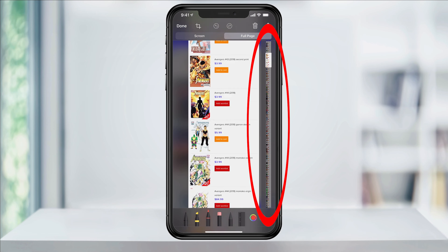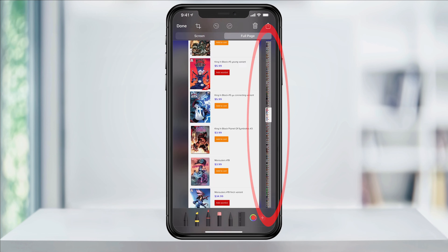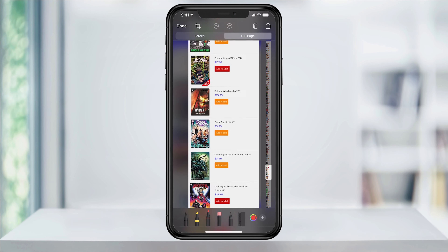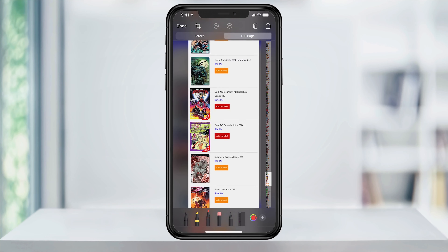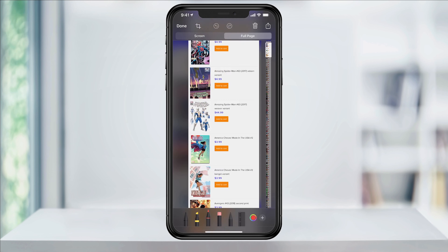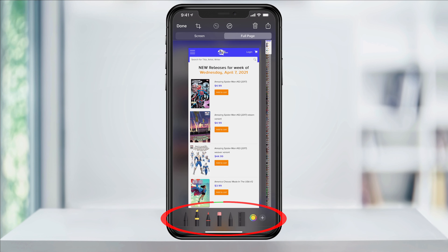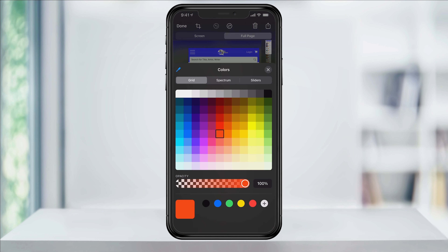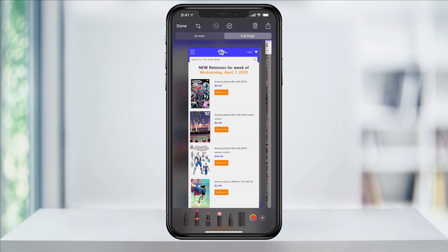On the right, you'll now see a scrollable slider that shows the entire website that you're capturing. You can also mark up and edit the capture just like you could with the normal screenshots.